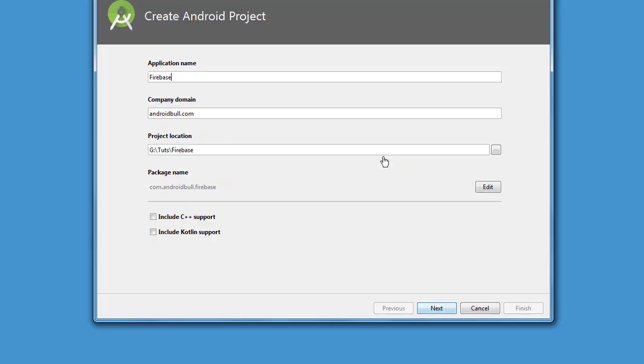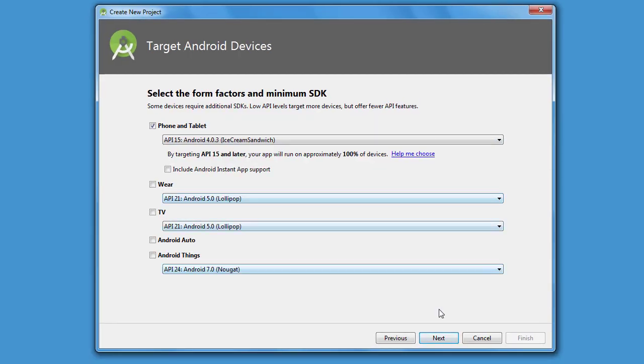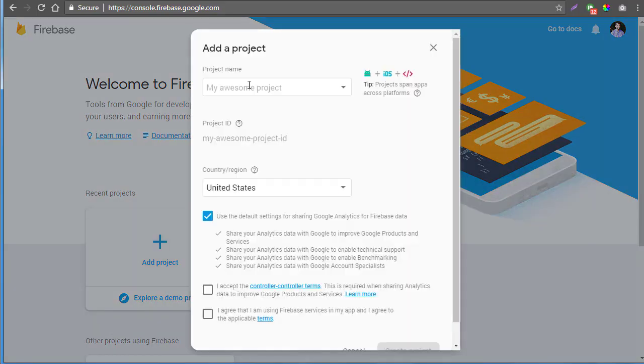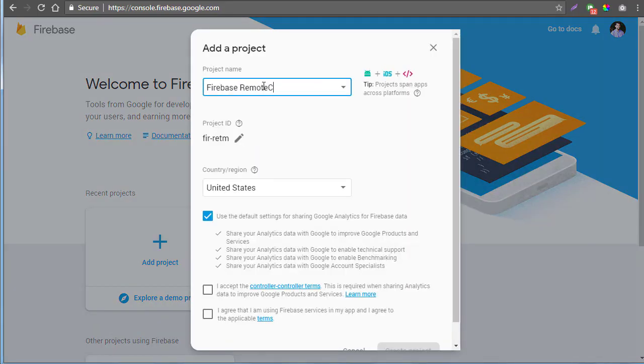What is Firebase Remote Config and how we can use it in Android? Hello guys, my name is Vakas and in this video I am going to explain Firebase Remote Config.